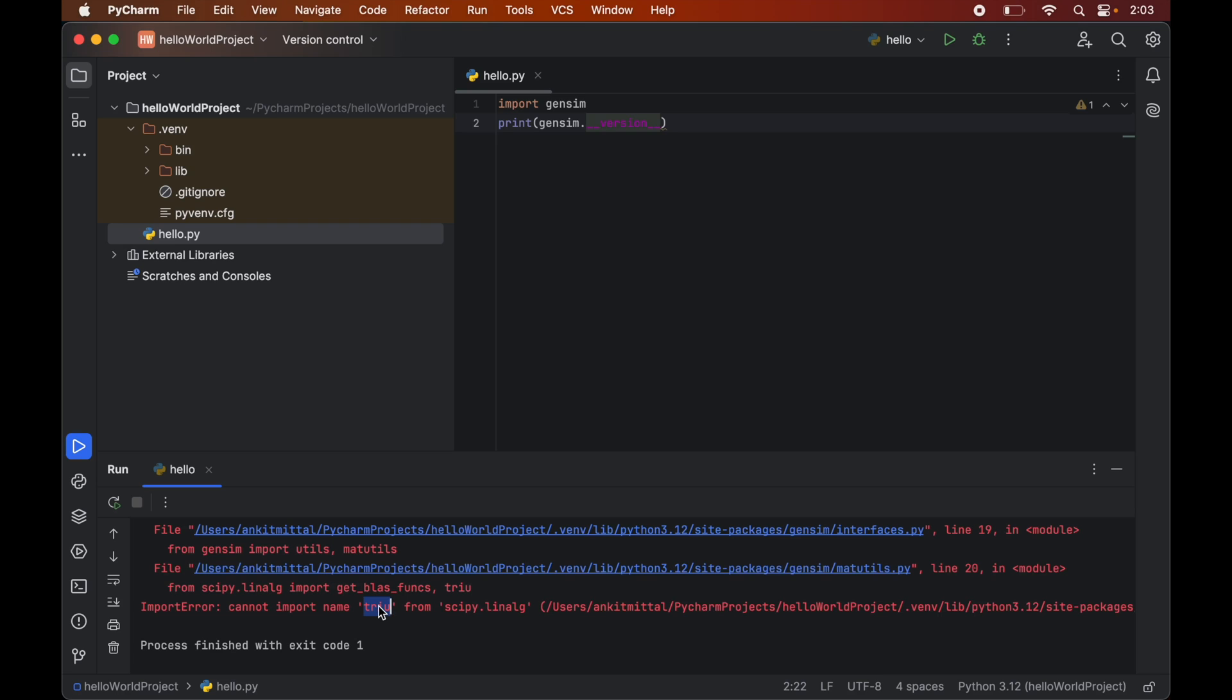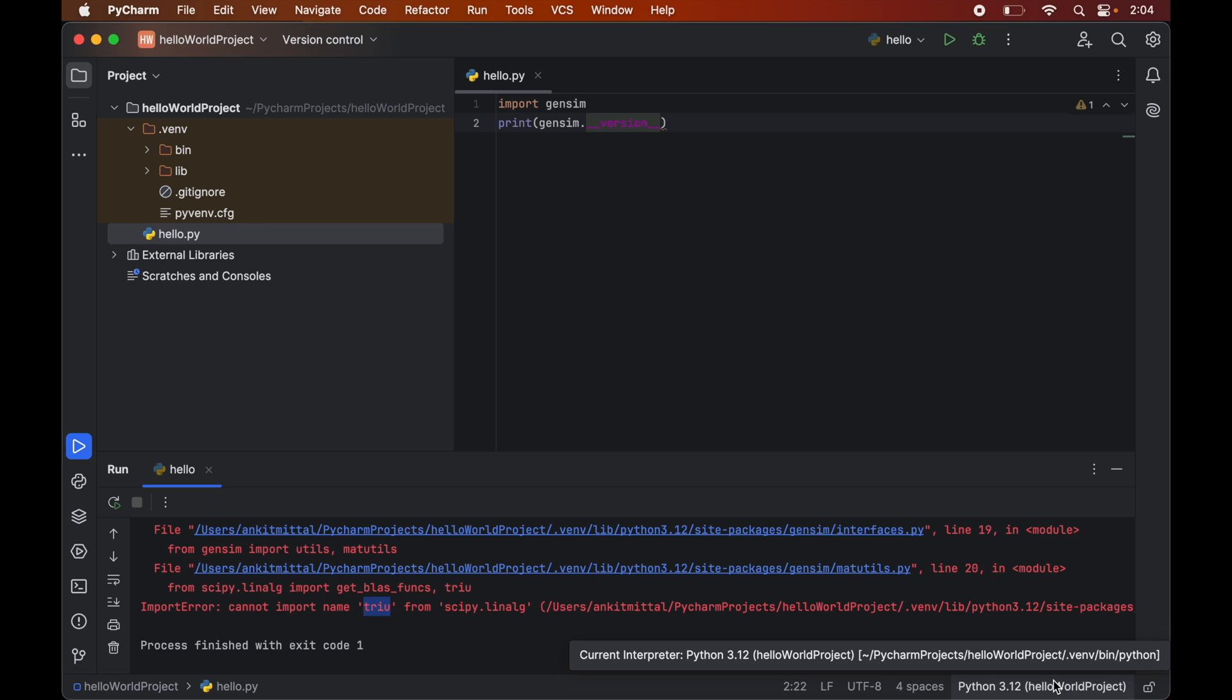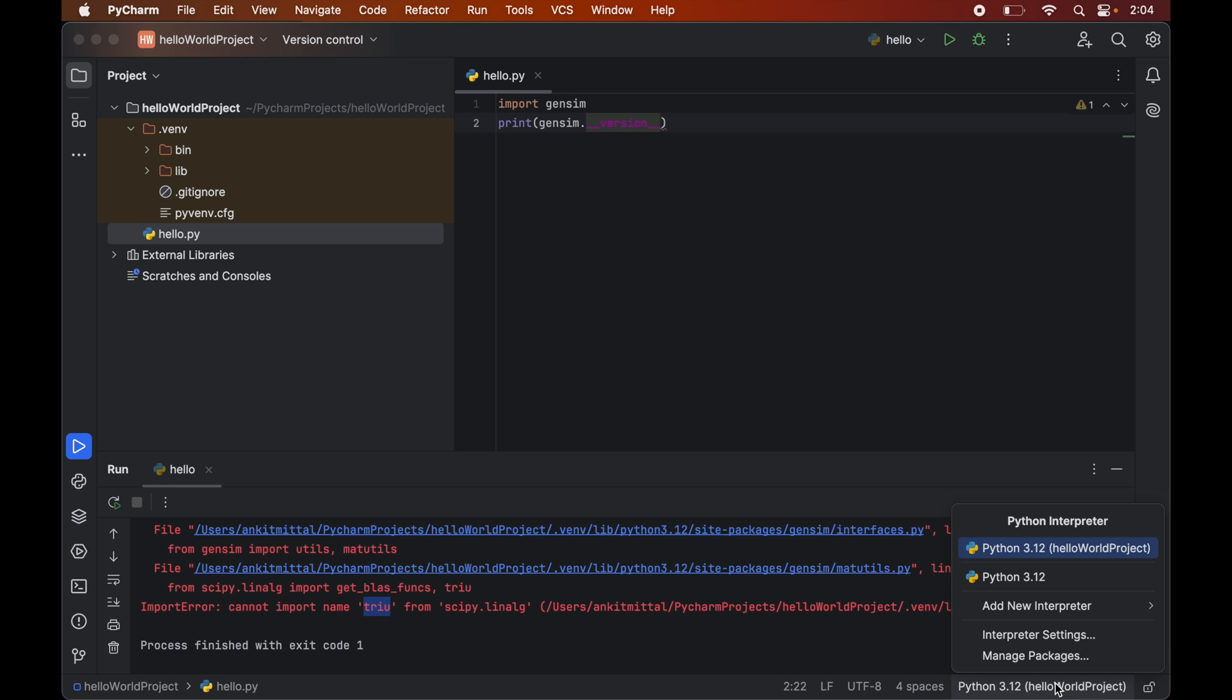To fix this issue, we will have to downgrade the version of scipy. First, we will click on the interpreter option present in the bottom right corner. For you, this interpreter name will be different depending on the configured Python interpreter for your project. Once we click on this, we will get a list of multiple options.